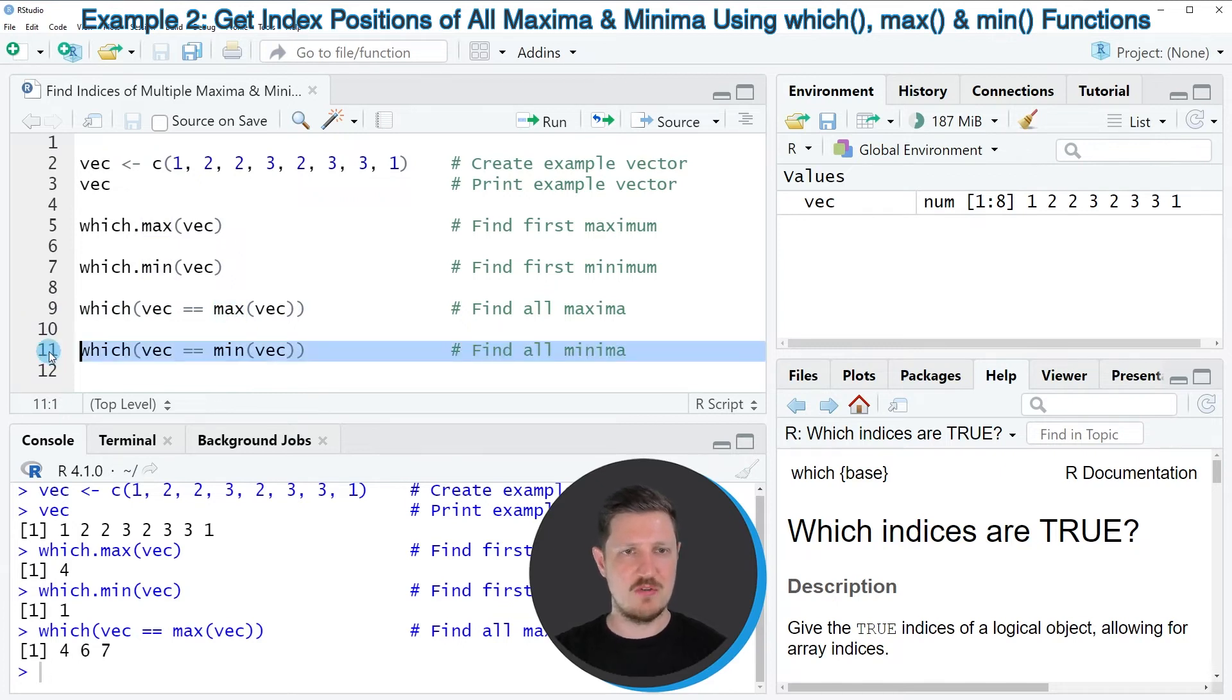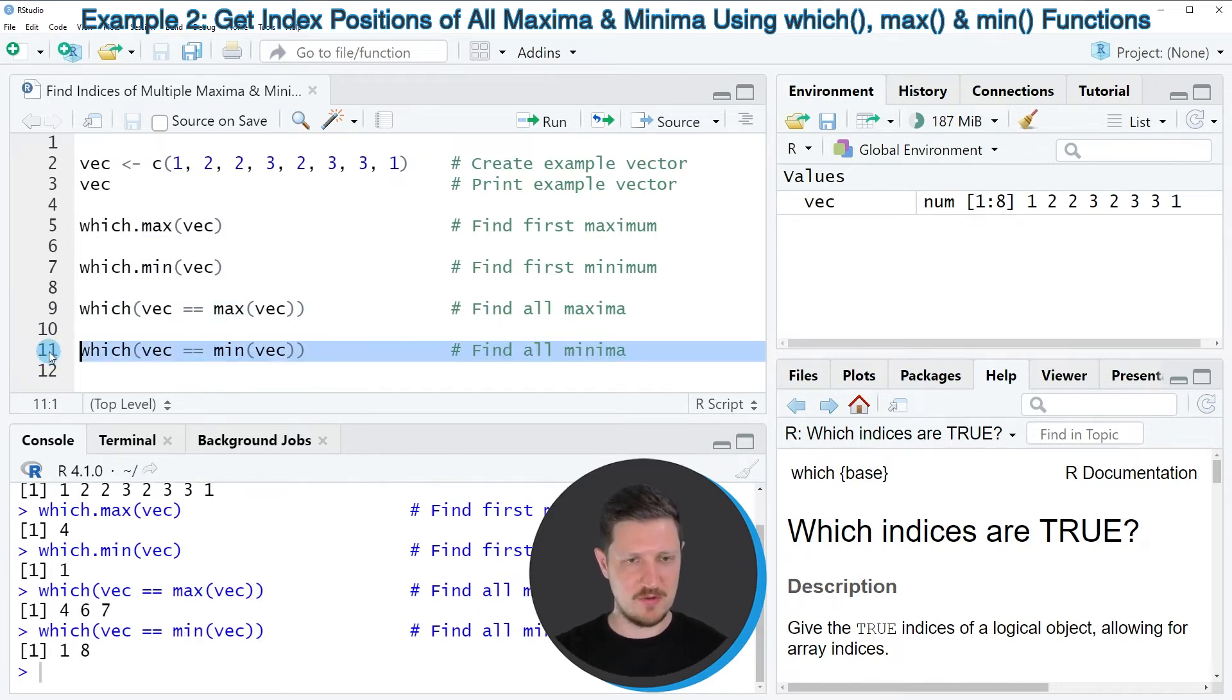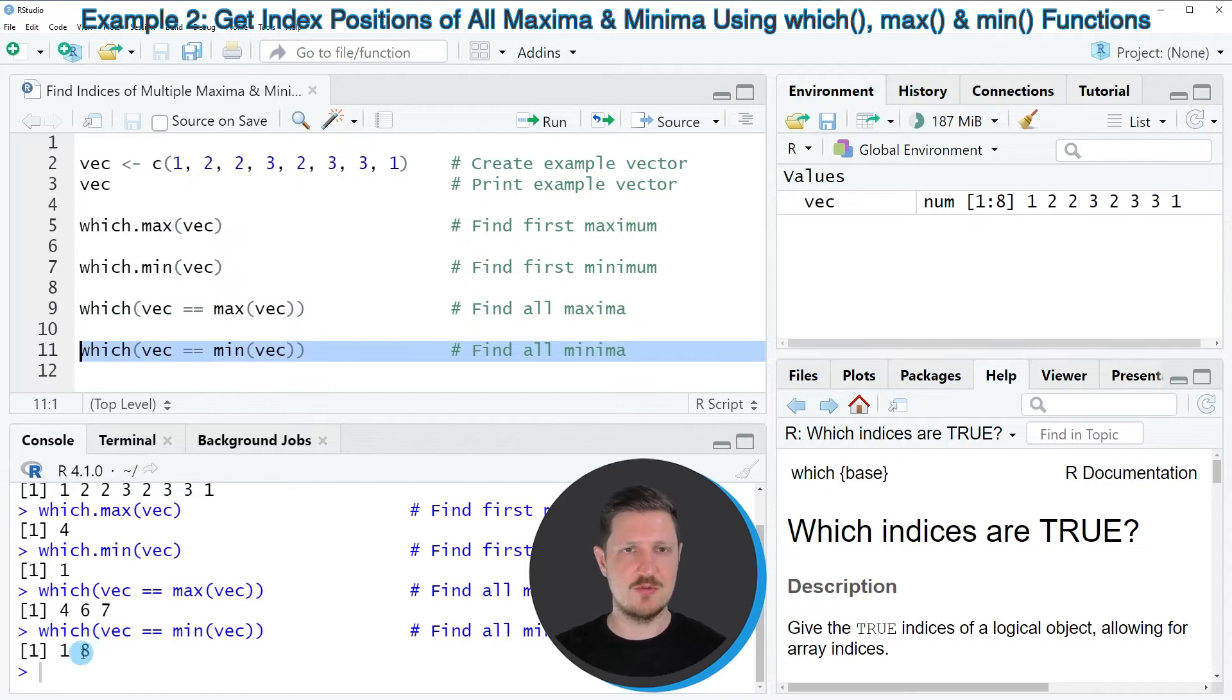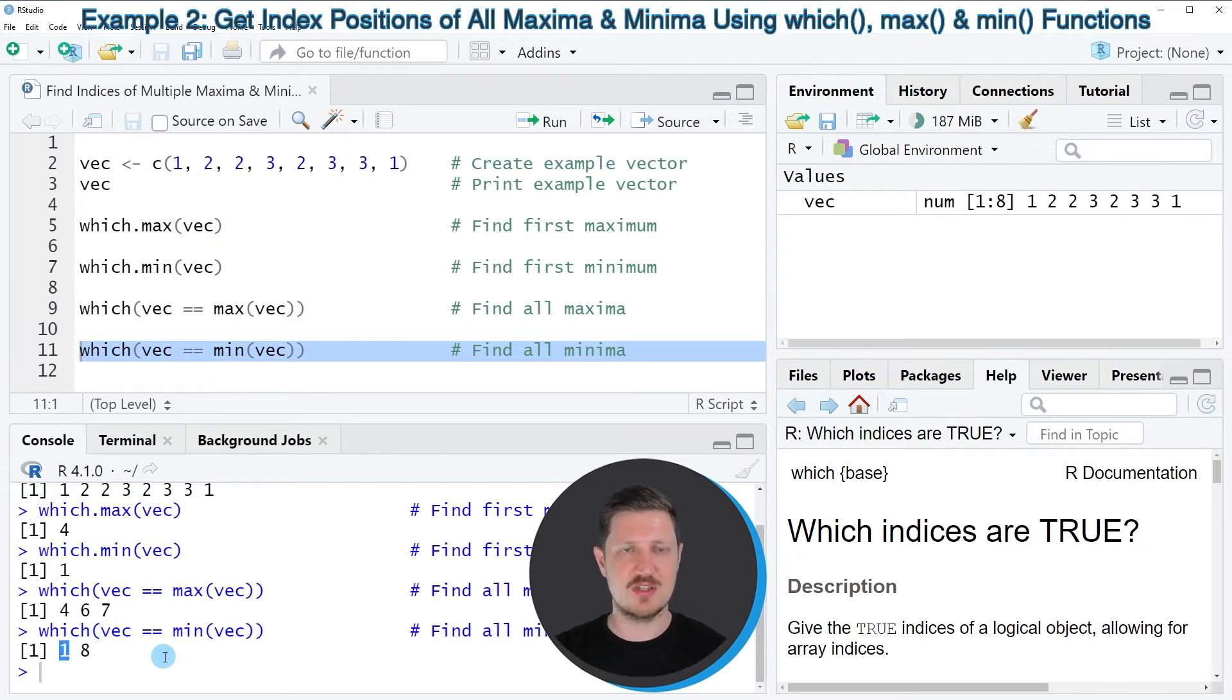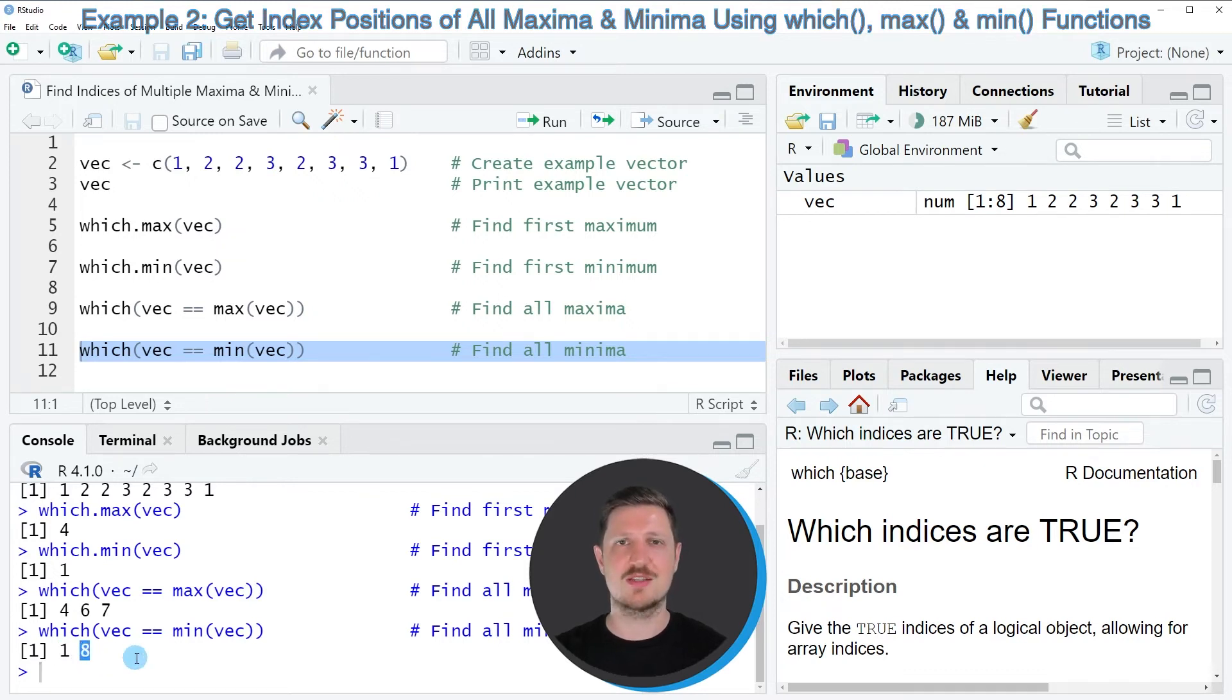So if you run line 11 of the code, you can see that the minimum values in our vector object are located at the first index position and at the eighth index position.